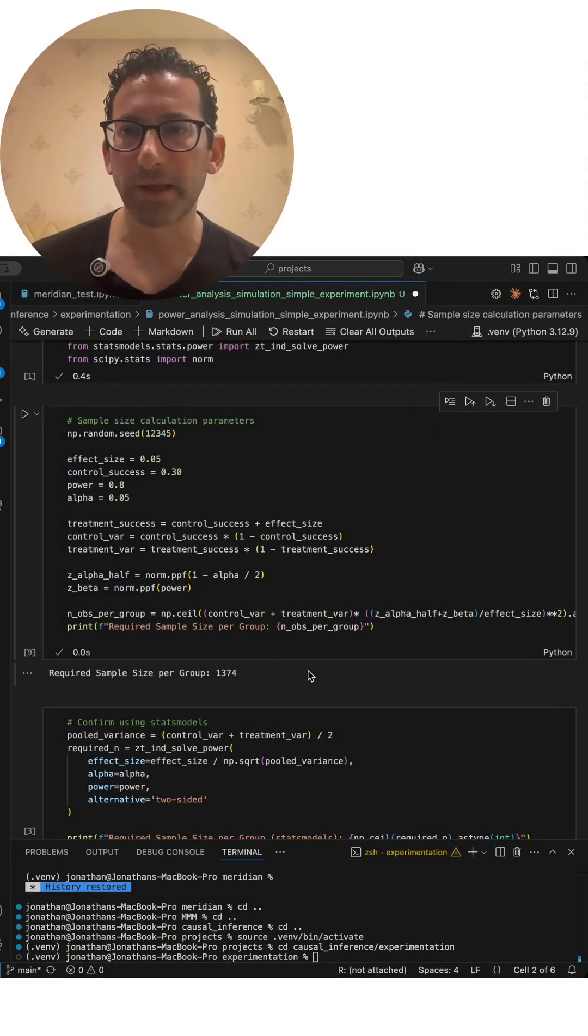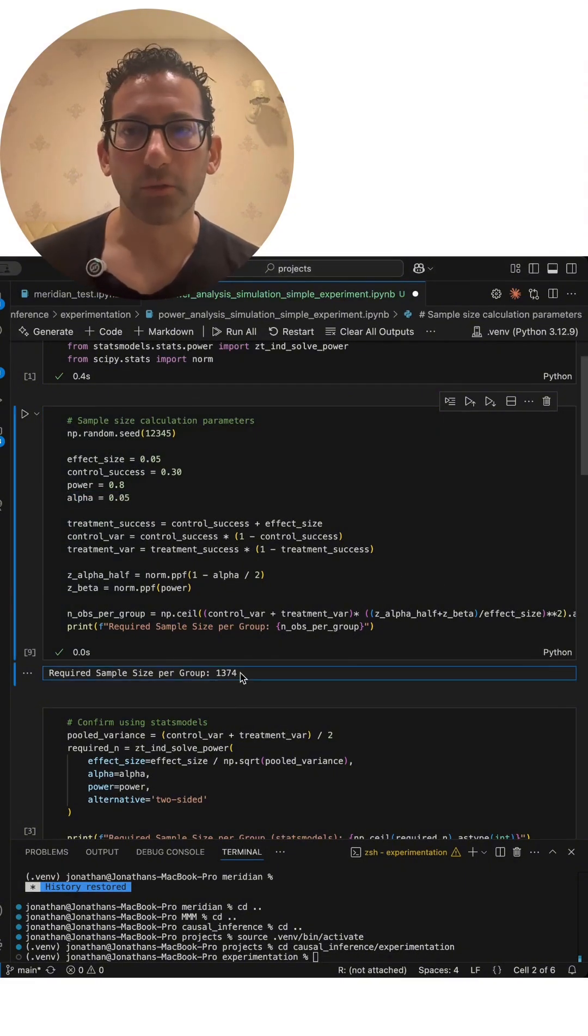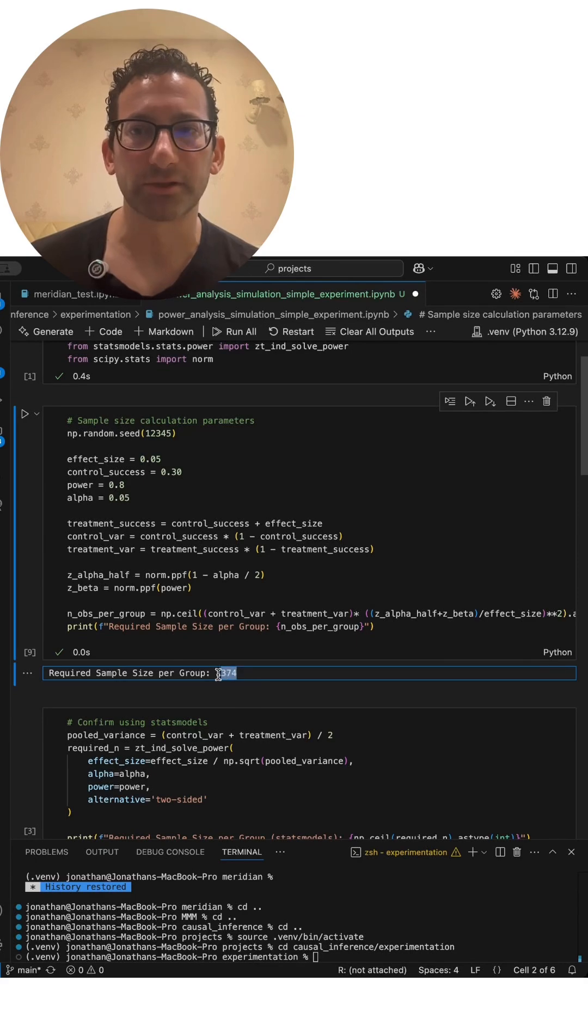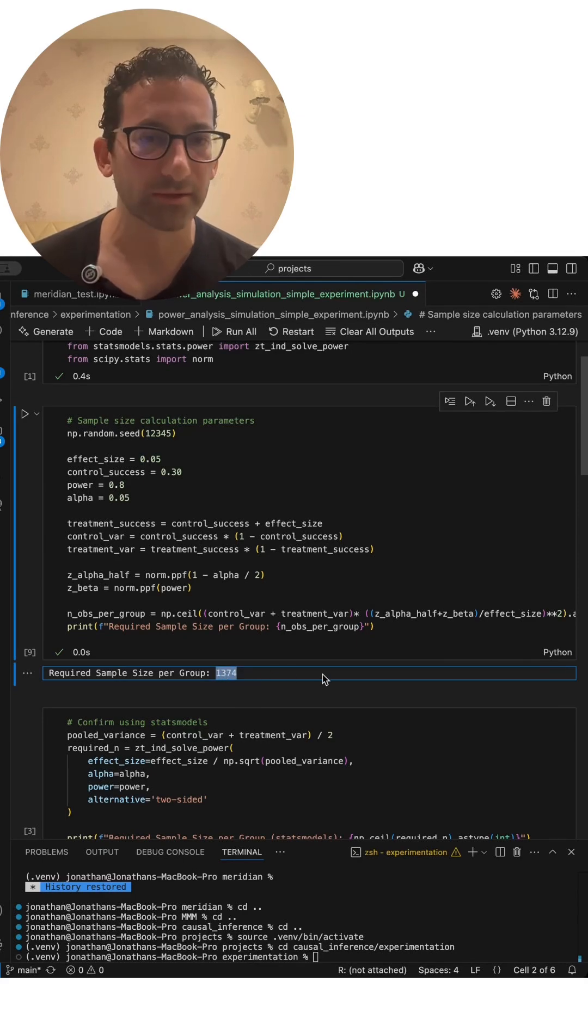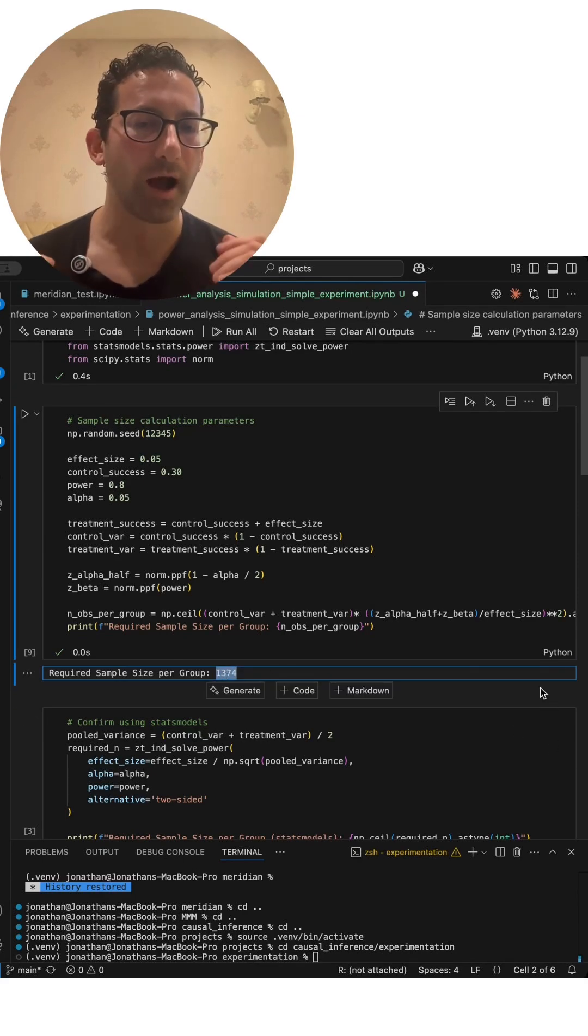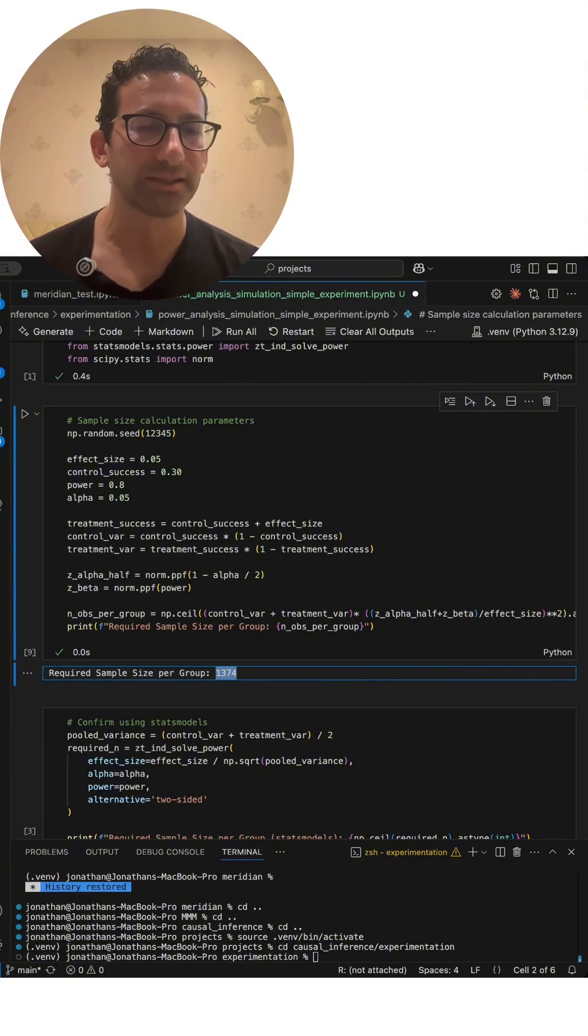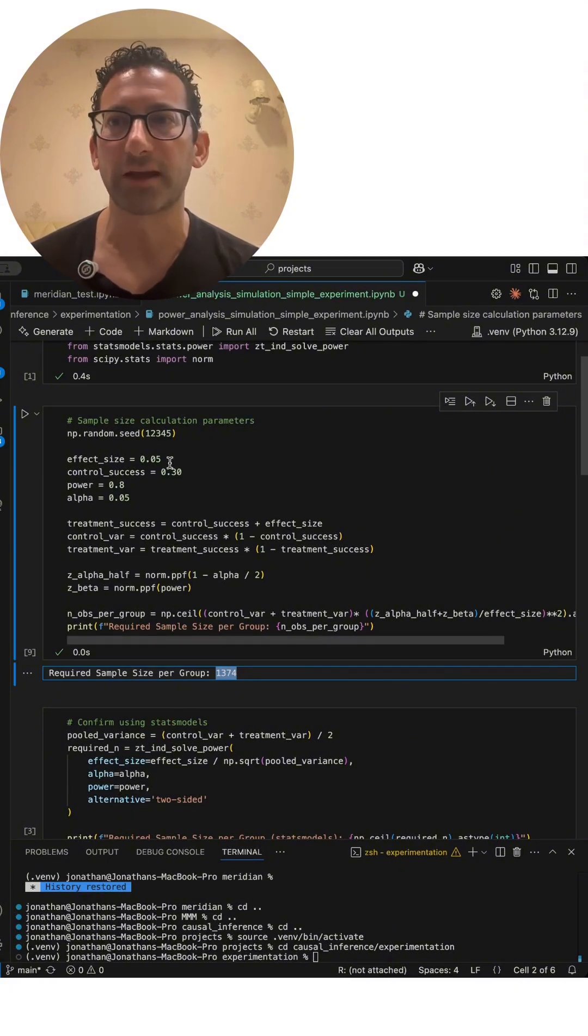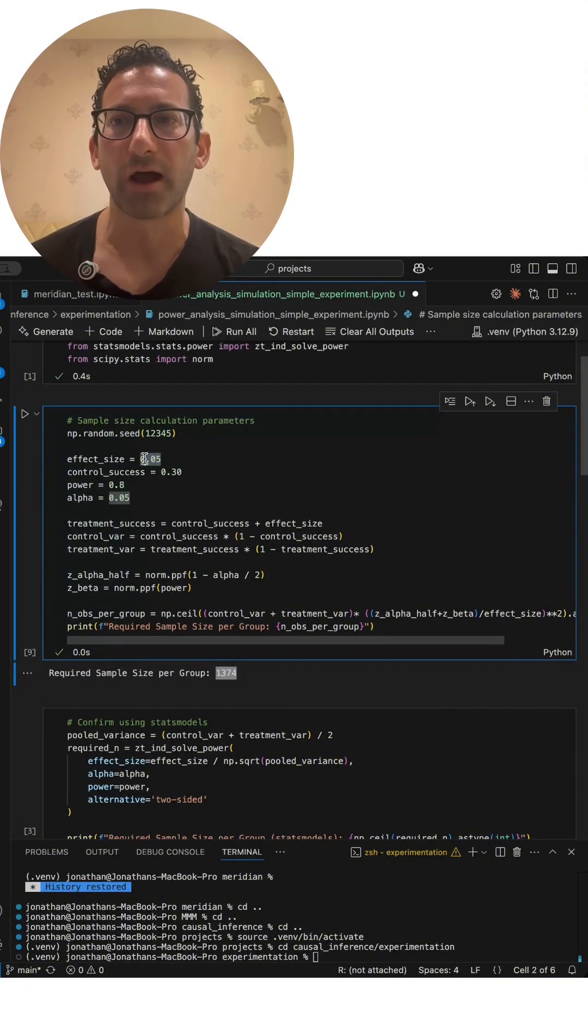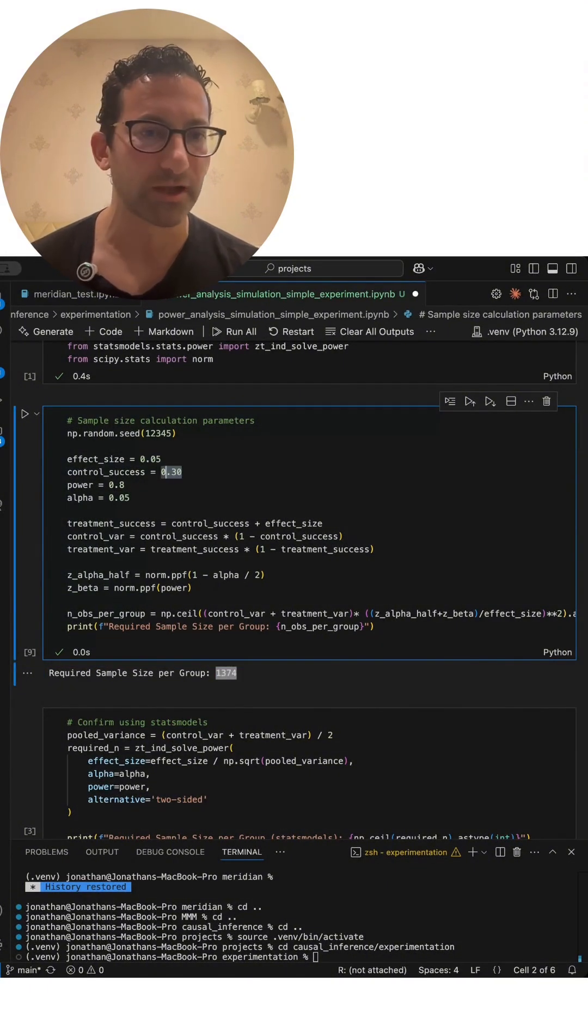So right now, under these basic assumptions, we would need a sample size of 1,374 observations or individuals or units to be able to detect with statistical significance an effect size of 0.05 off of this baseline with 80% power.